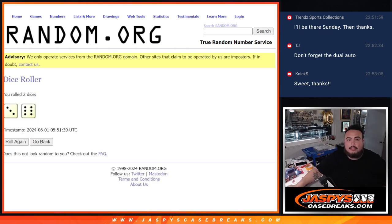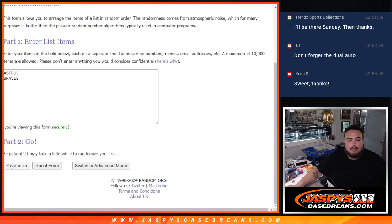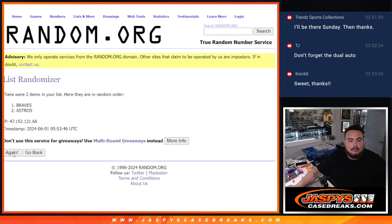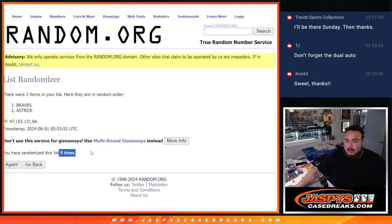Here we go guys. One, two, three, four, five, six, seven, eight, and nine going to the Braves.